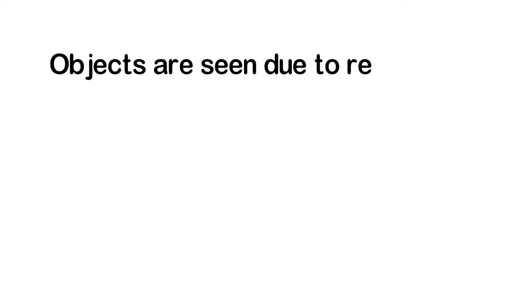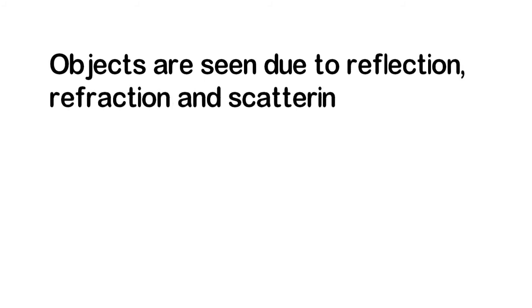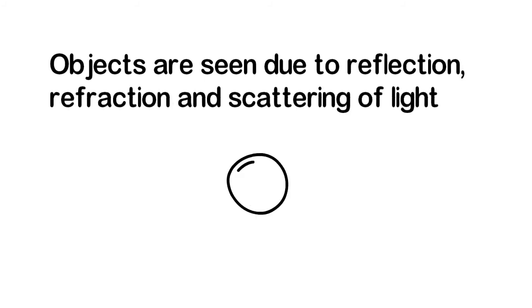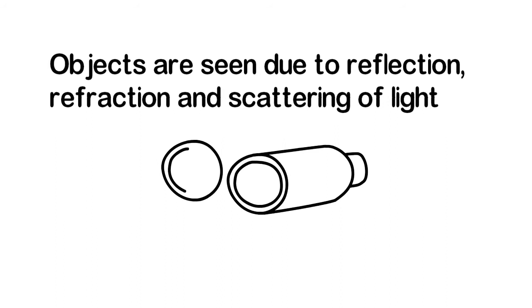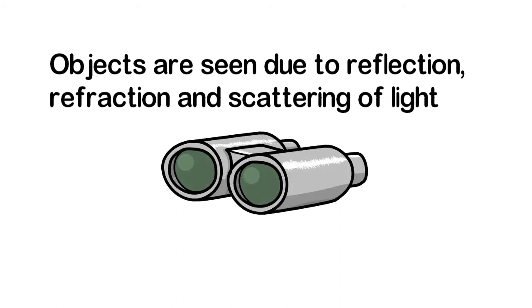An object is visible only when the light fallen on the surface of the object gets reflected, refracted, or scattered and gets back to our eyes, which is then transferred to the brain and the image of the object is formed by the brain which is seen by us.